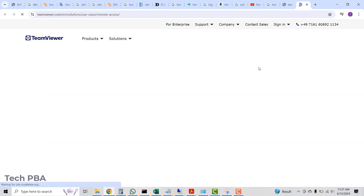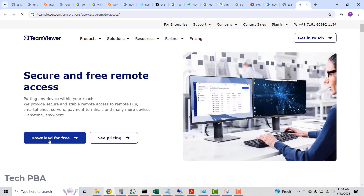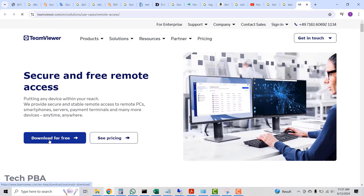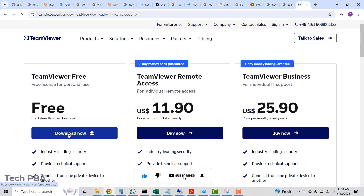I'll click on the tab that is opening, then select the 'Download for Free' button. On the downloads page, I'll click on 'Download Now.'